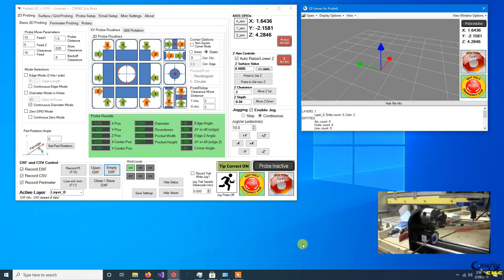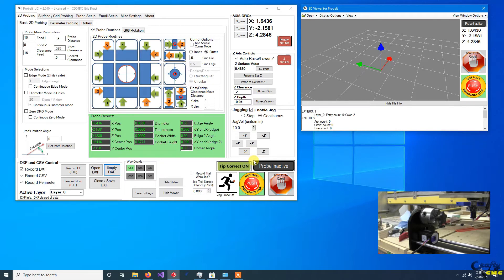All right, this is going to be a quick little tip on setting up ProBit for a rotary axis if you choose to do so or you have one.